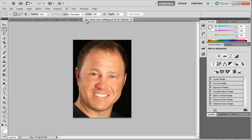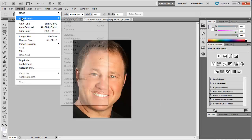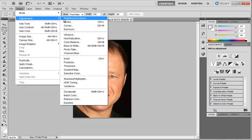You need to desaturate the image of the person. Click Image, then Adjustments, then Desaturate.